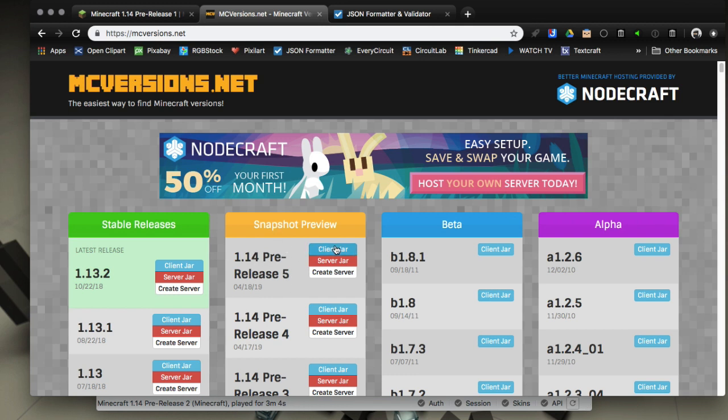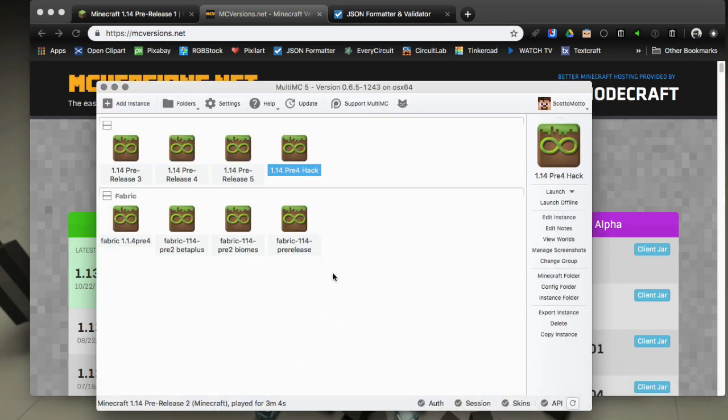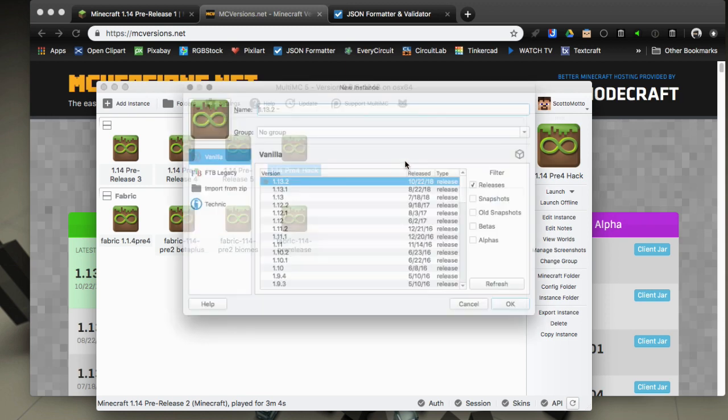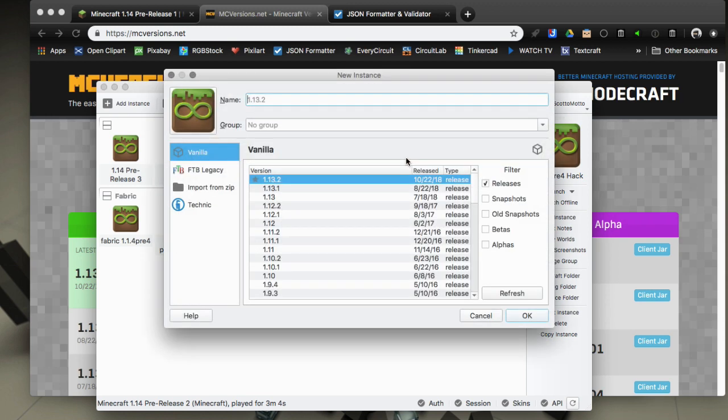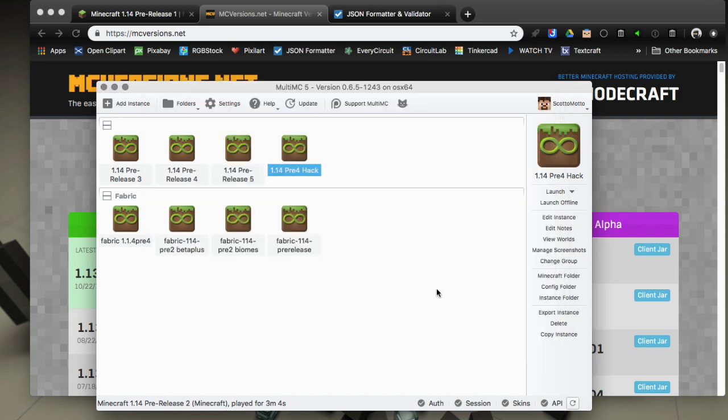I'll leave a link in the description. It gives you the option to download the newest snapshots directly to your disk and it's pulling from the Mojang servers. Download that latest one and then create a new instance and get to the closest one, pre-release 2.